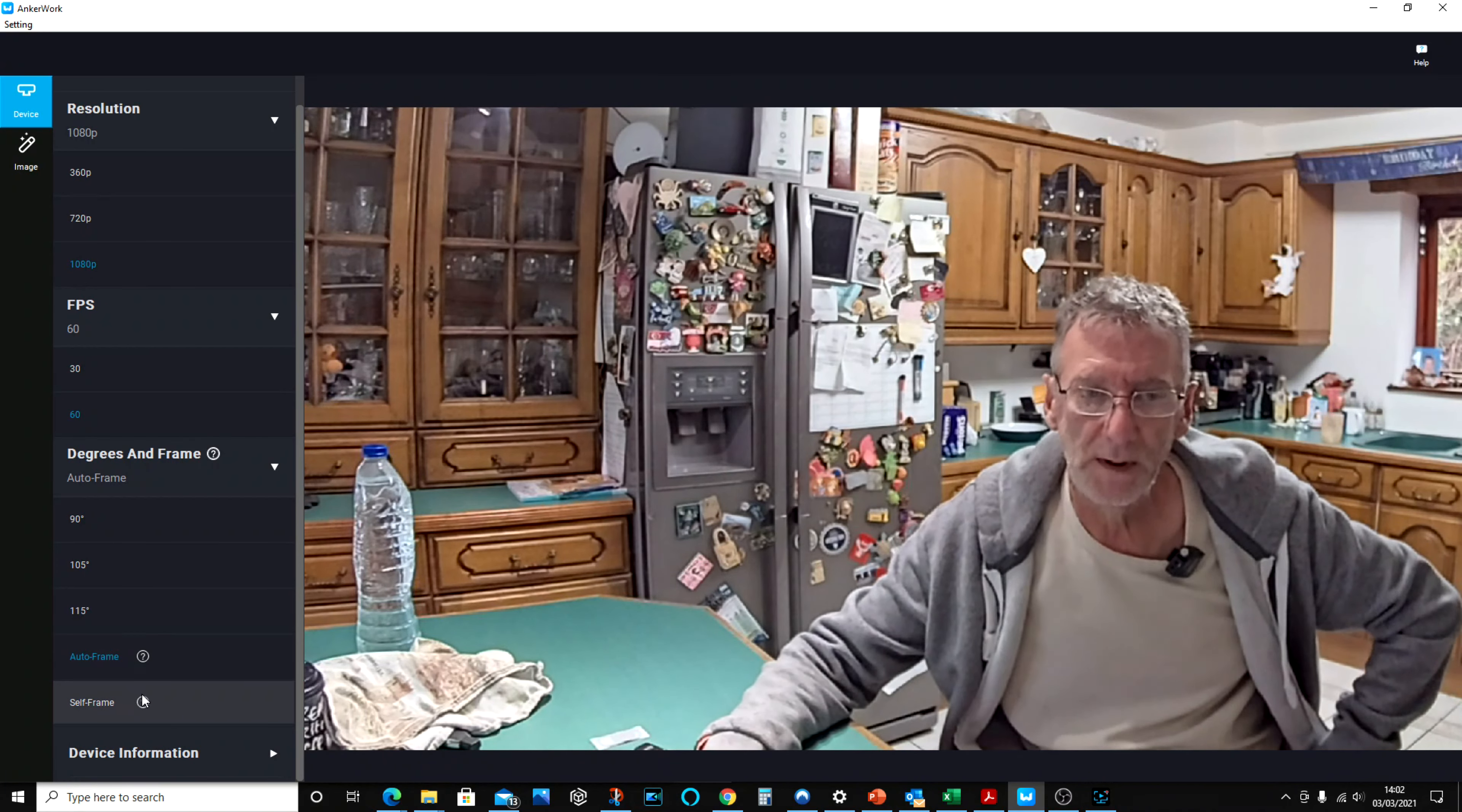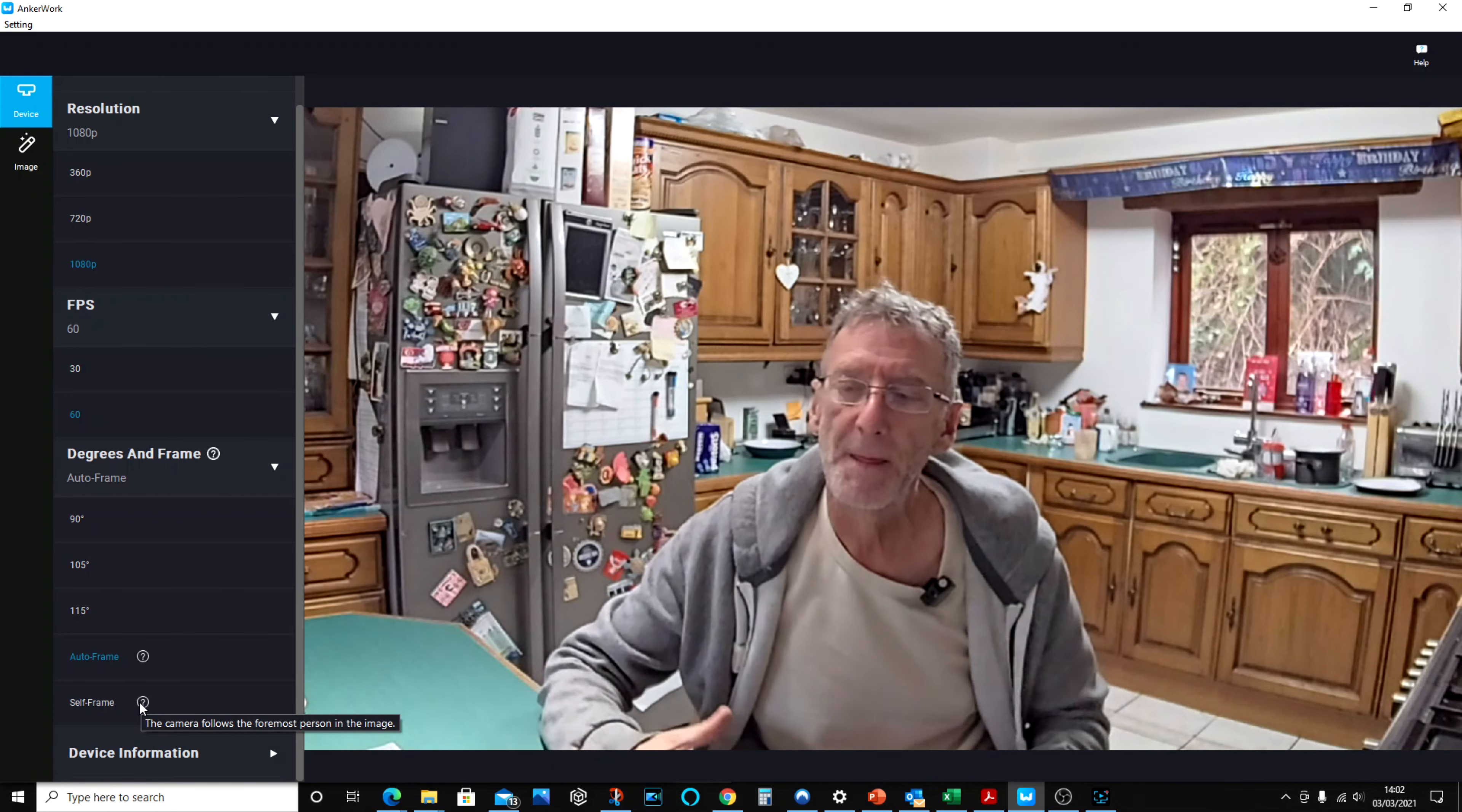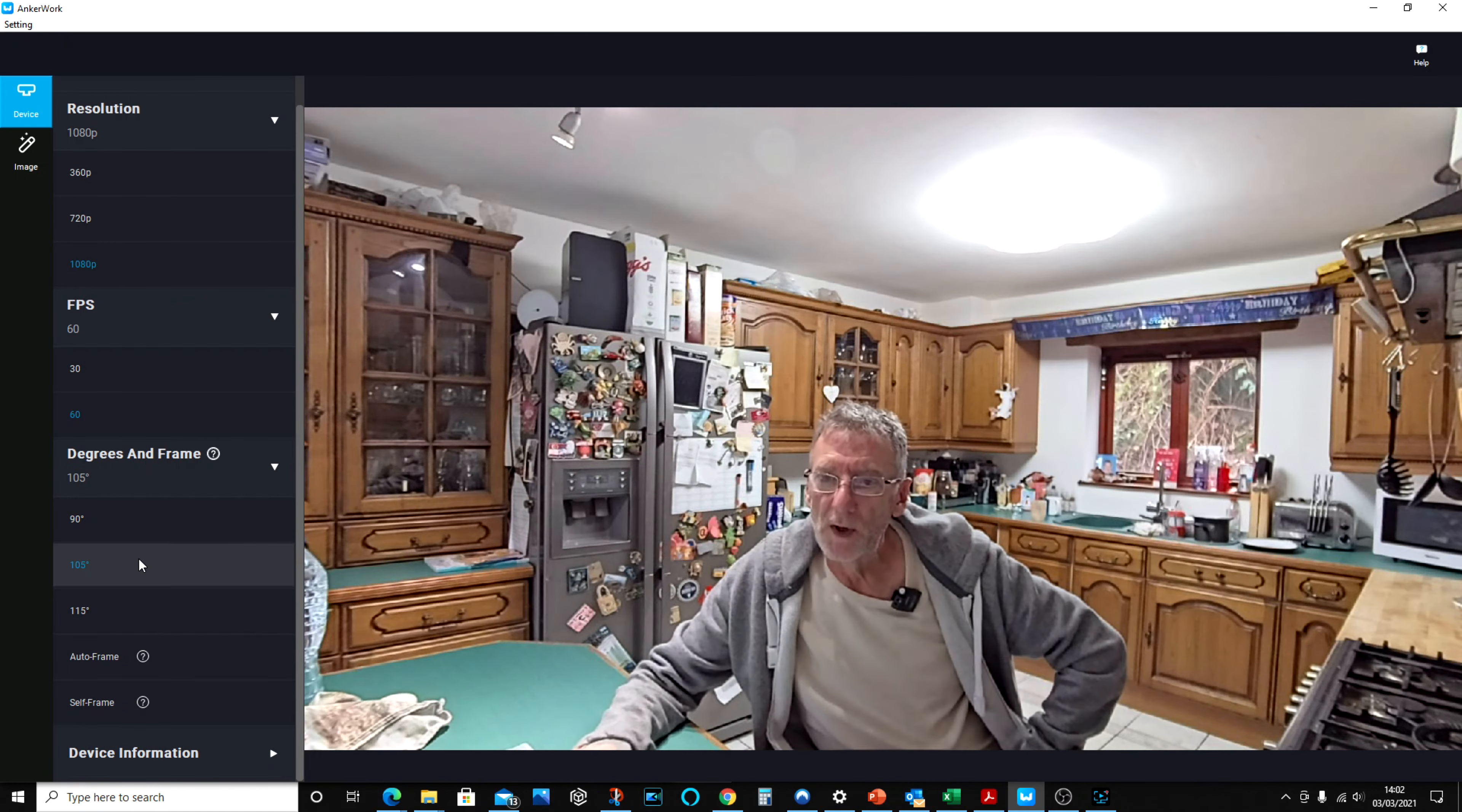And then the self frame, the camera follows the foremost person in the image. So if there's a group of you sat around a table, it'll basically focus on the person that's at the front. At this point, I just want to show you a comparison.